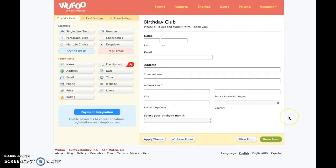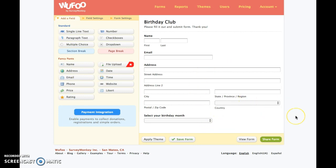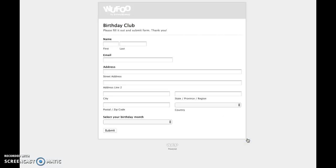Now let's say we're really curious what this looks like to the user. On our screen that's pretty much what it looks like, but we want to know what it really looks like. You can view the form and that's what it looks like — it's very, very basic.